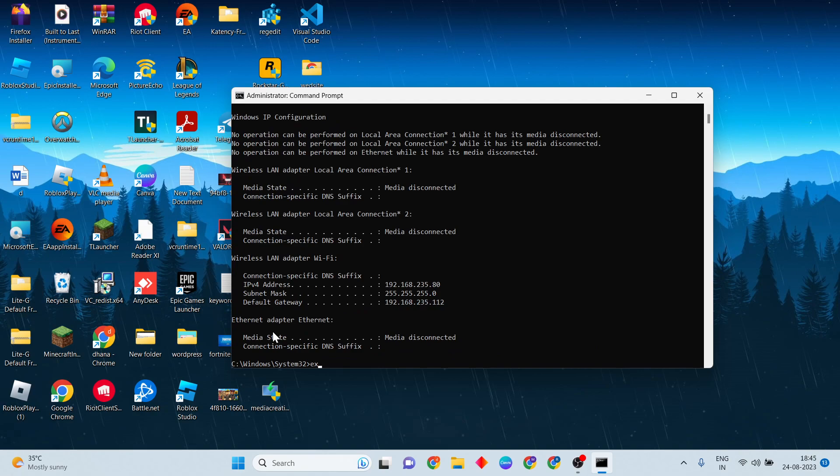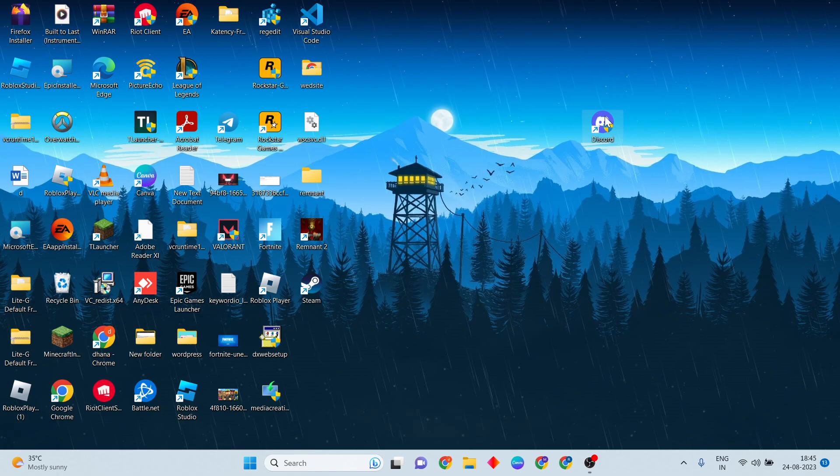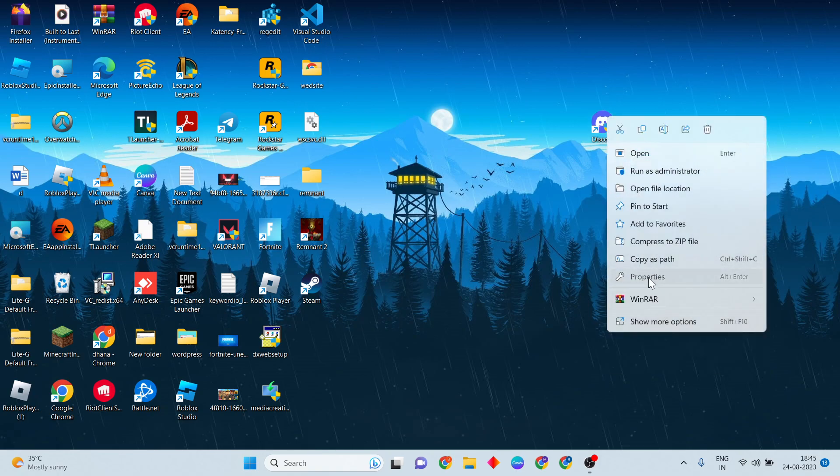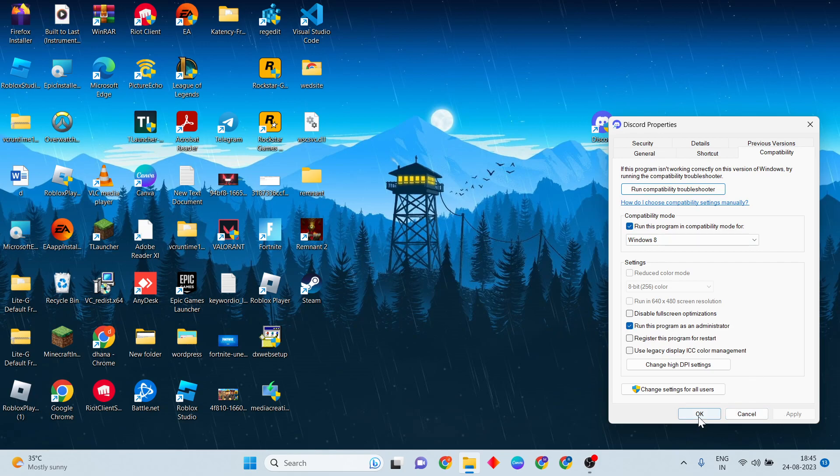Then exit now. Then press Enter. Then Discord tab, right-click. Now Properties. Then Compatibility mode. Then select Run this program in compatibility mode. Below, Run this program as administrator selected. Then Apply, then OK, click here.